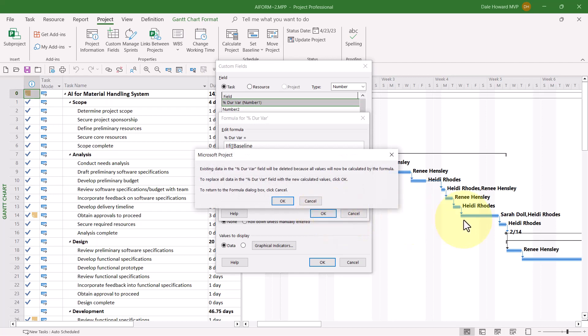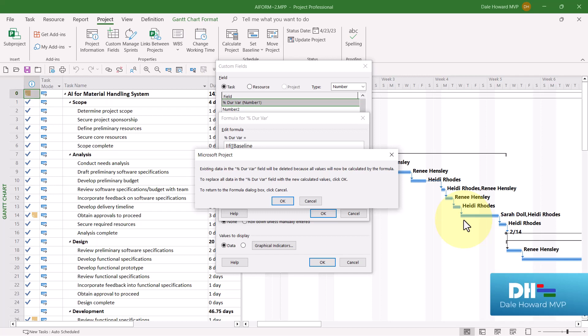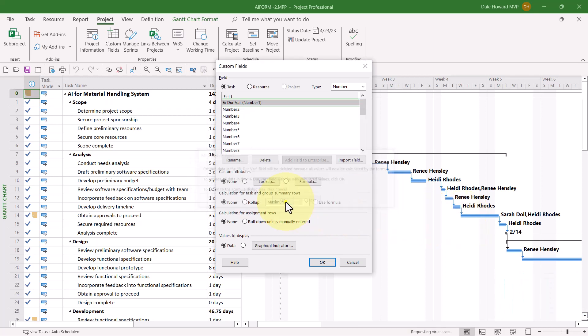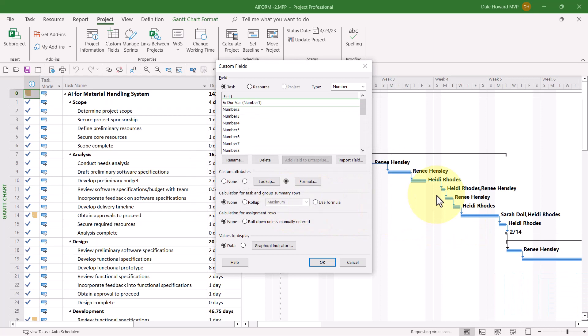Microsoft Project will warn you that any values currently entered in this custom field will now be deleted because all the values from this point forward will be calculated using the formula in the field. That's a good thing, so click the OK button.